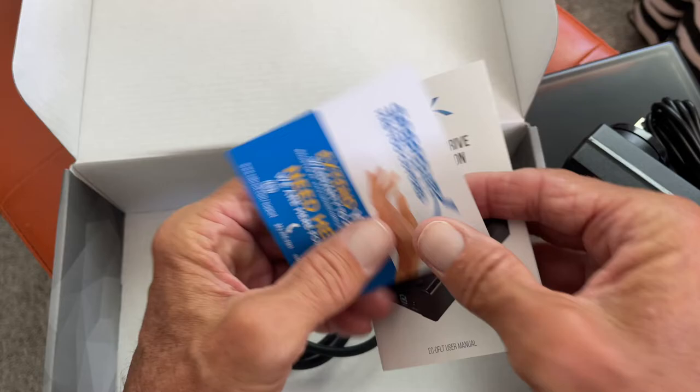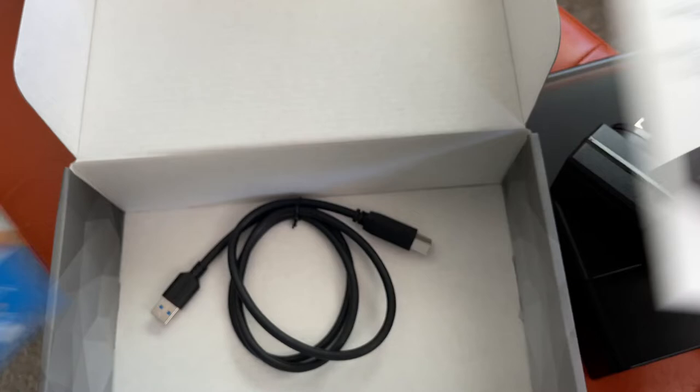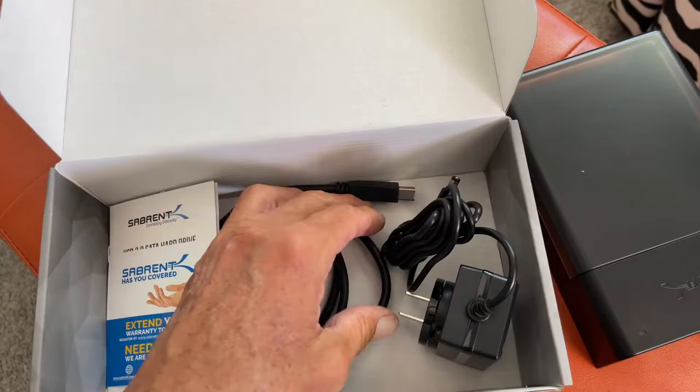And then there's this here. You can get a warranty on it if you want, but it's $21. I mean, you could just buy a new one. So anyway, we're going to try this bad boy out and see if it works.